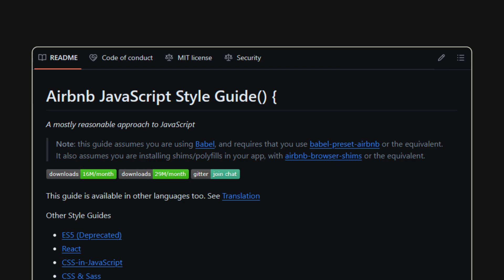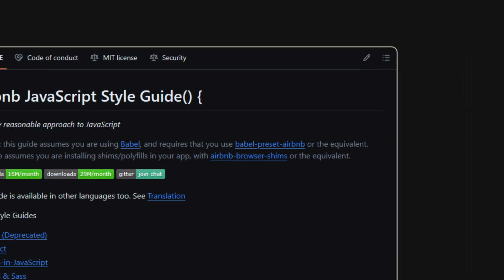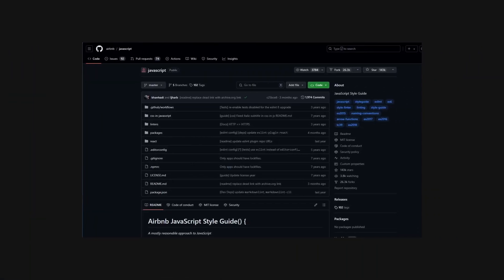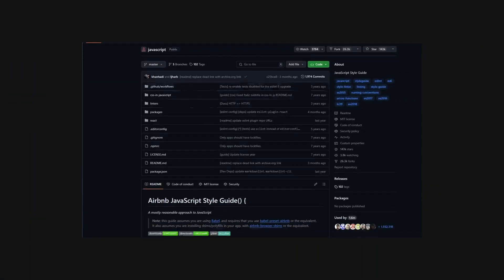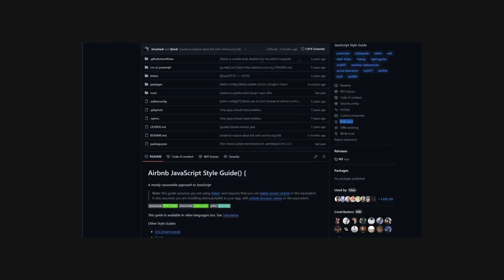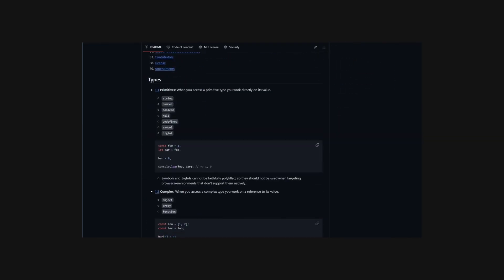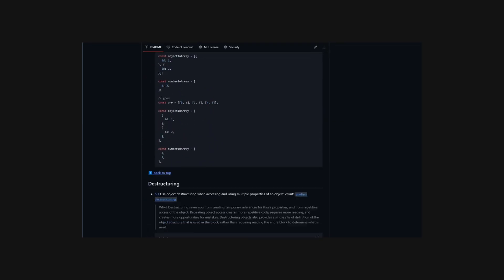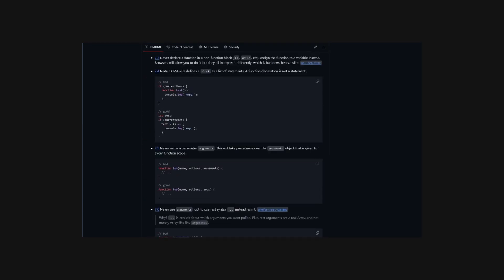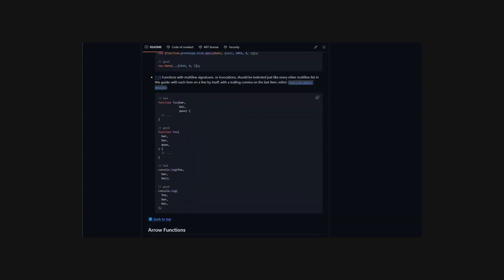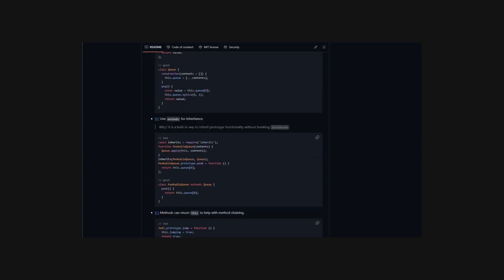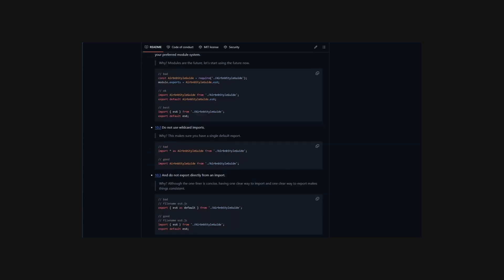Airbnb published their JavaScript style guide on GitHub. This guide quickly gained popularity due to its comprehensive coverage of coding standards and best practices. The style guide was created to ensure consistency and quality across Airbnb's code base.